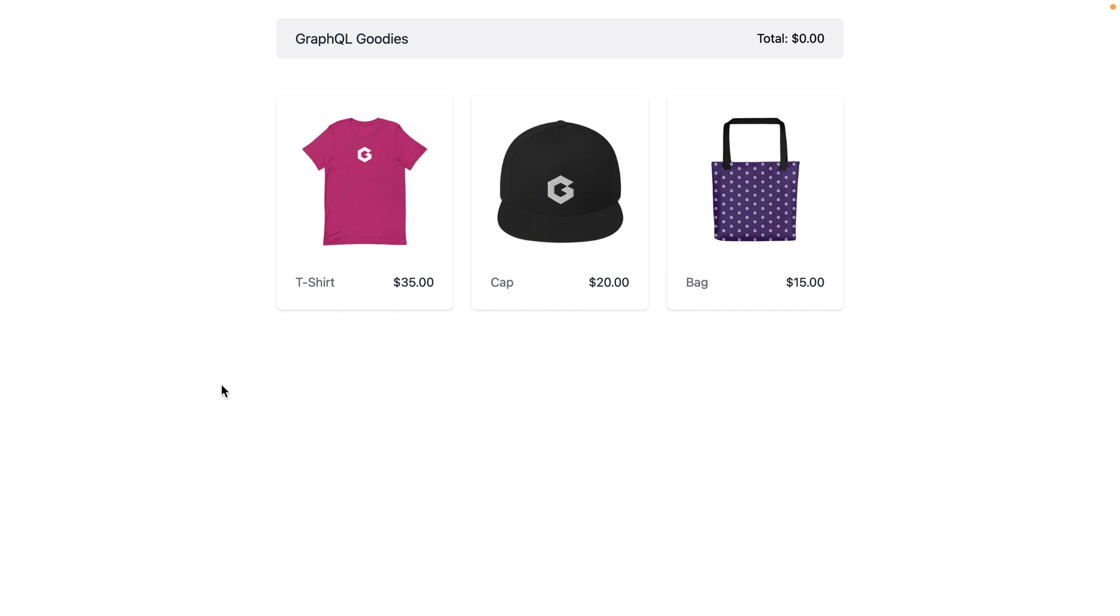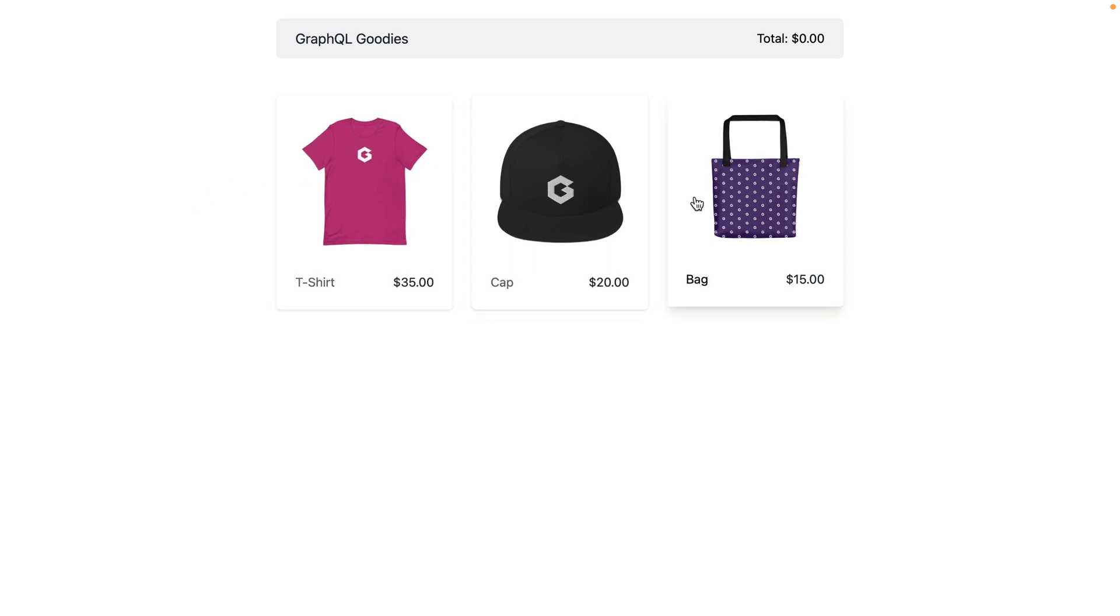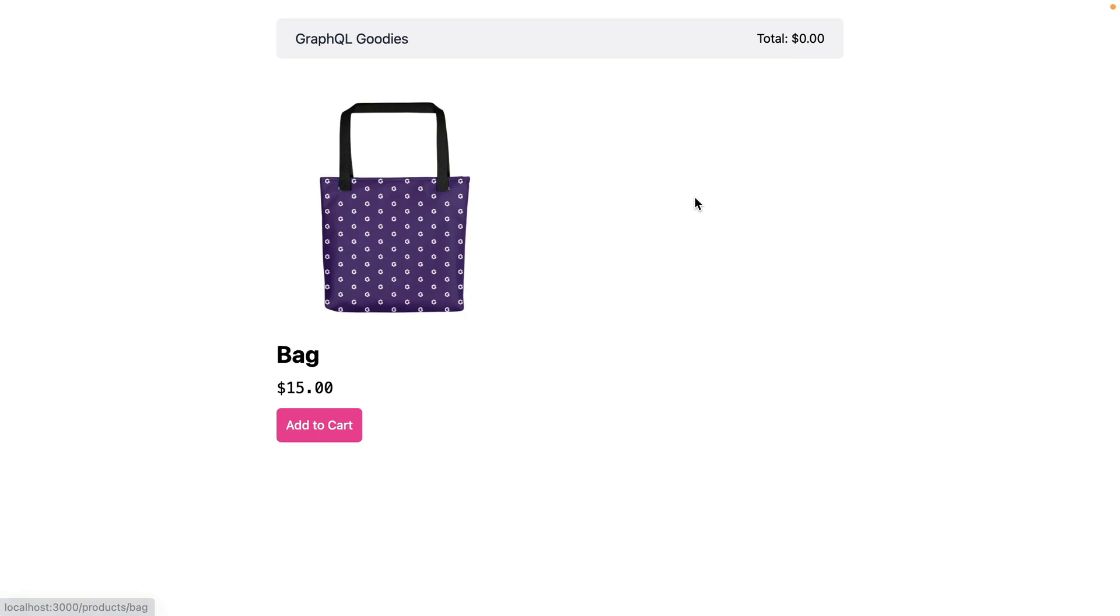With GraphQL we can define the shape of the response right inside of our query or mutation. These responses can often contain nested objects too. Here we have an example store. It has products and we can click through to a product and add a product to the cart.